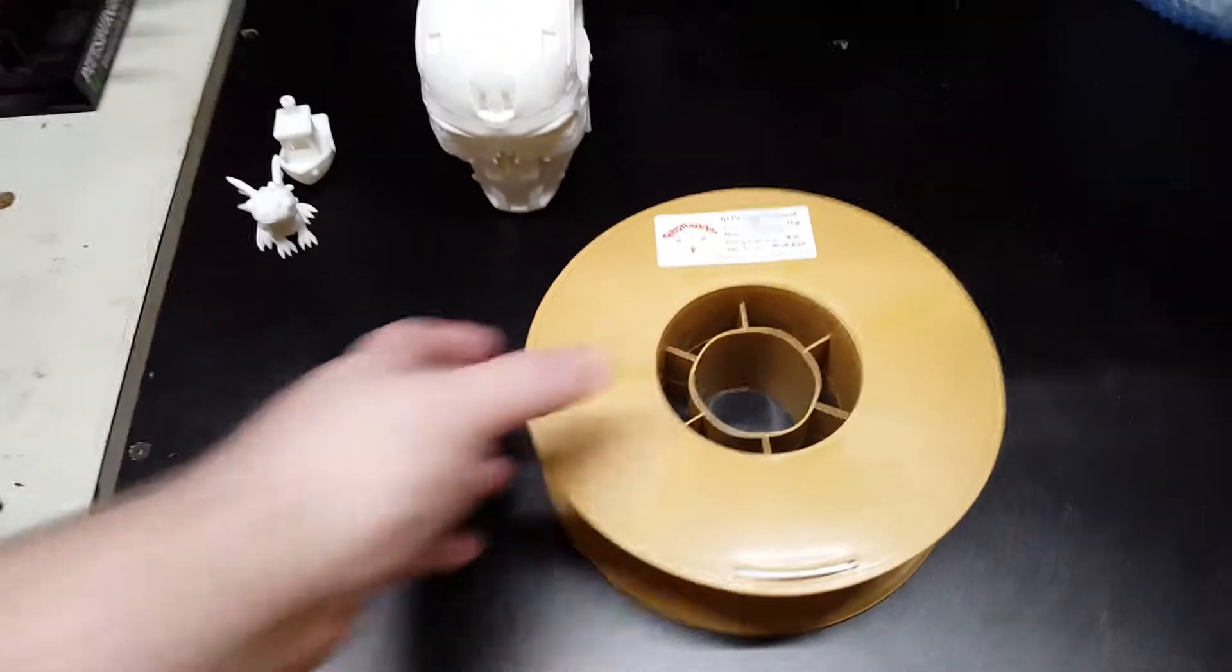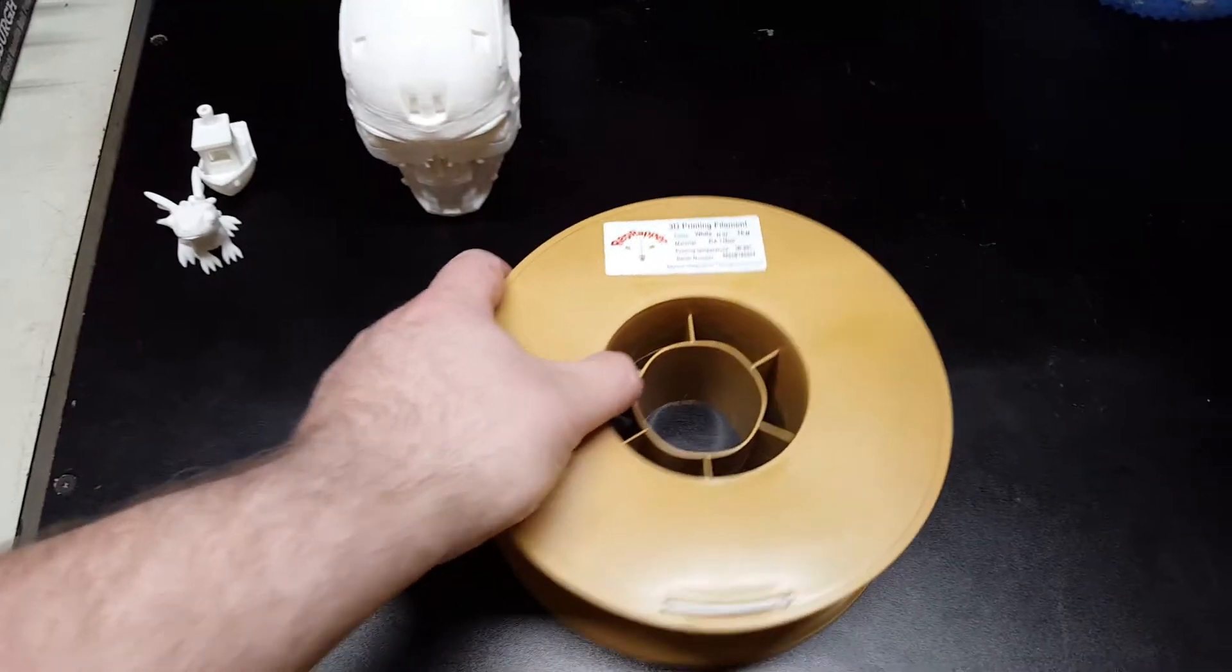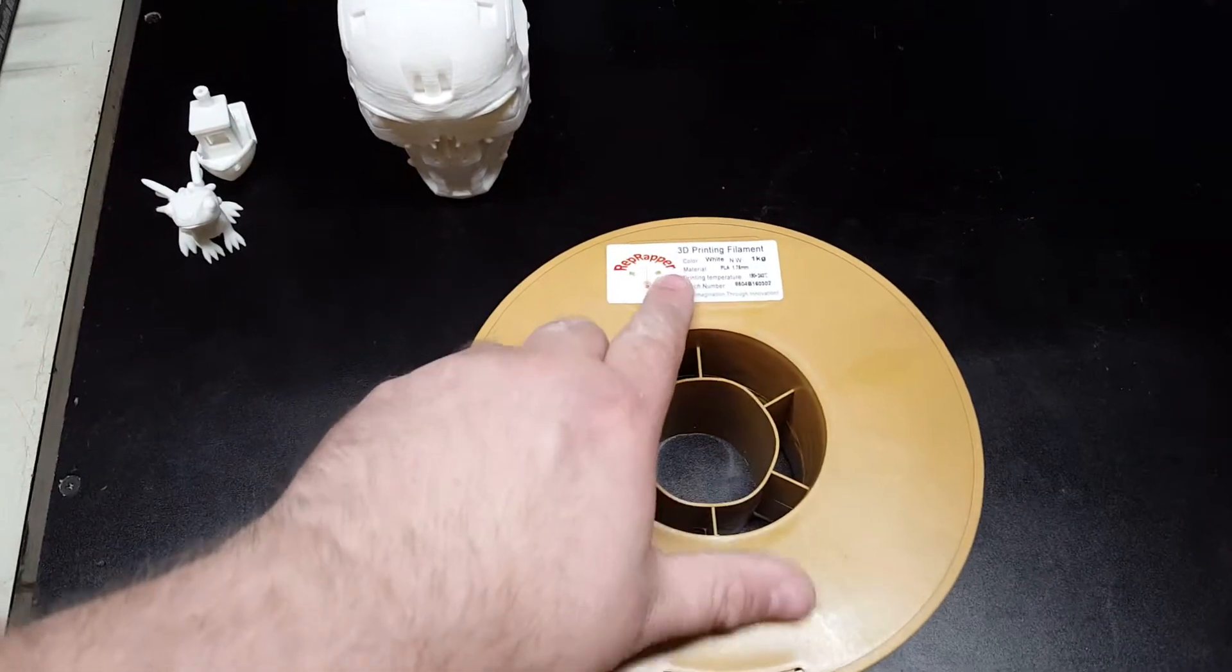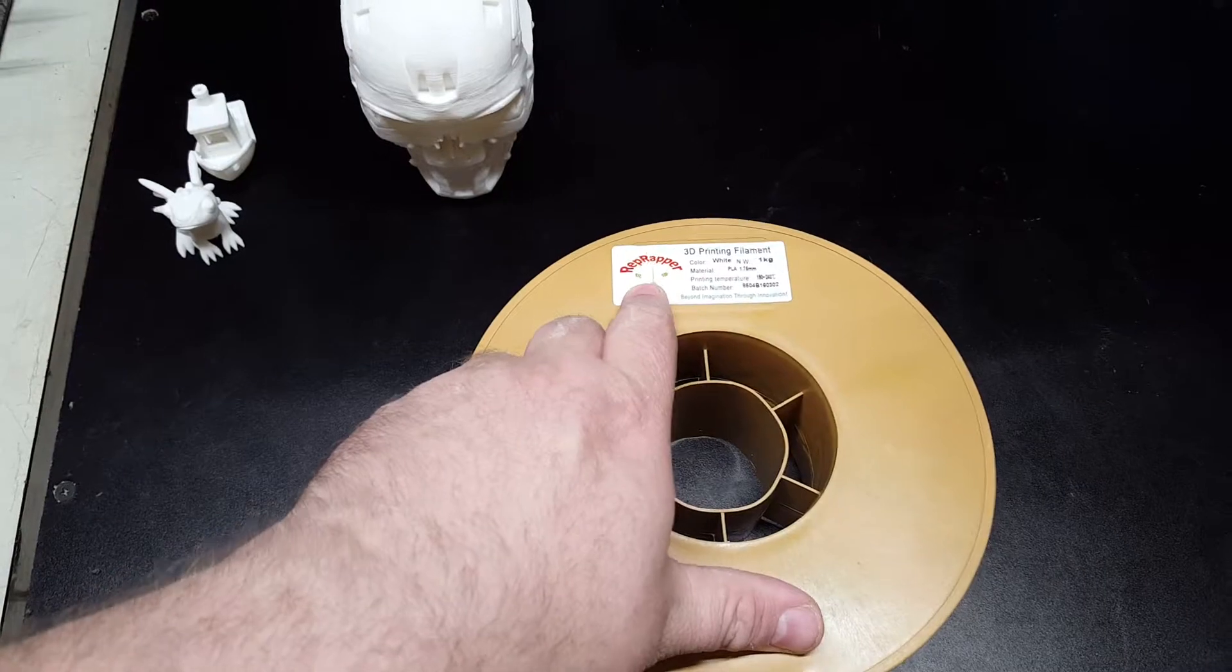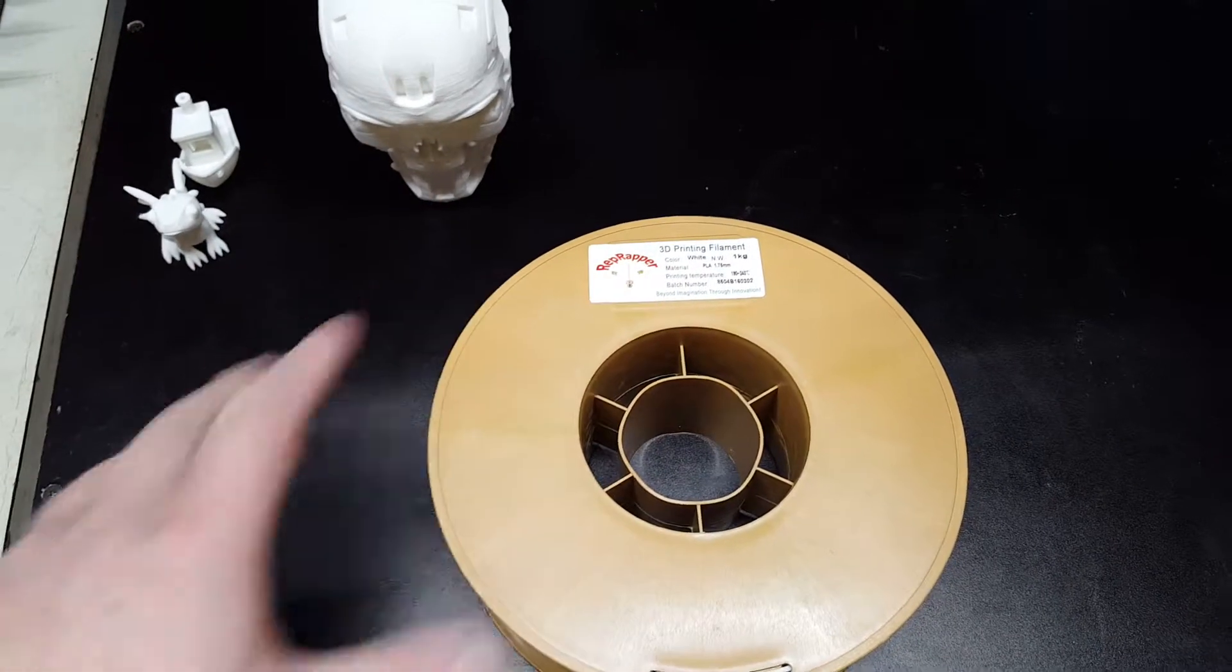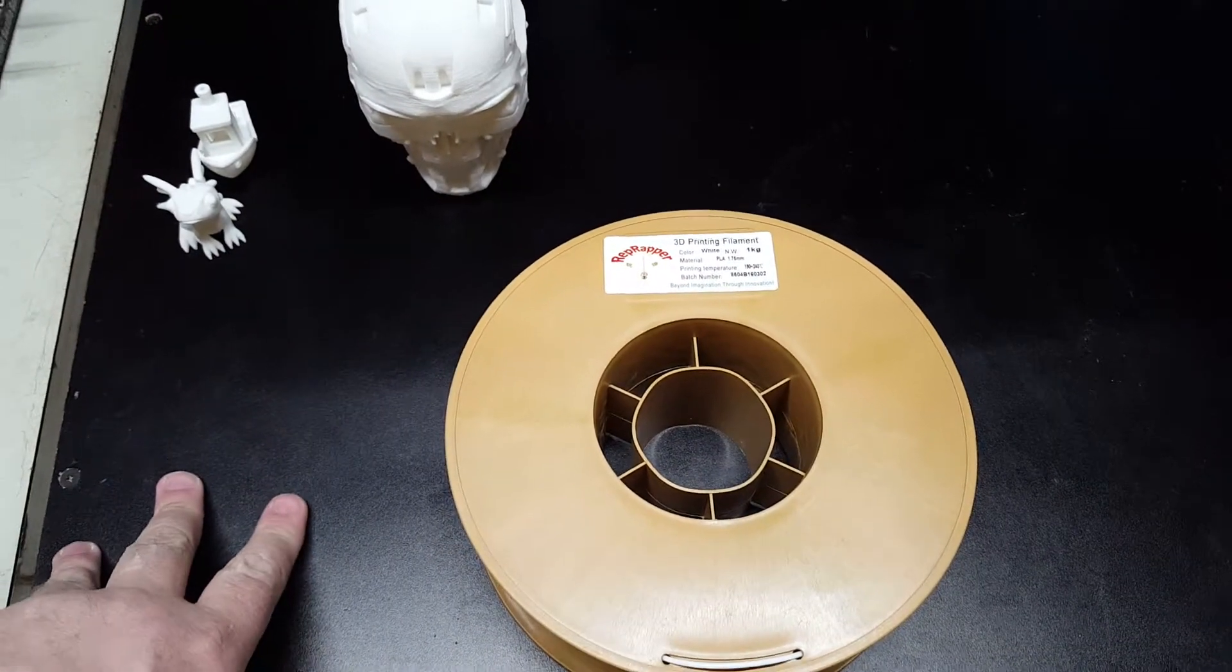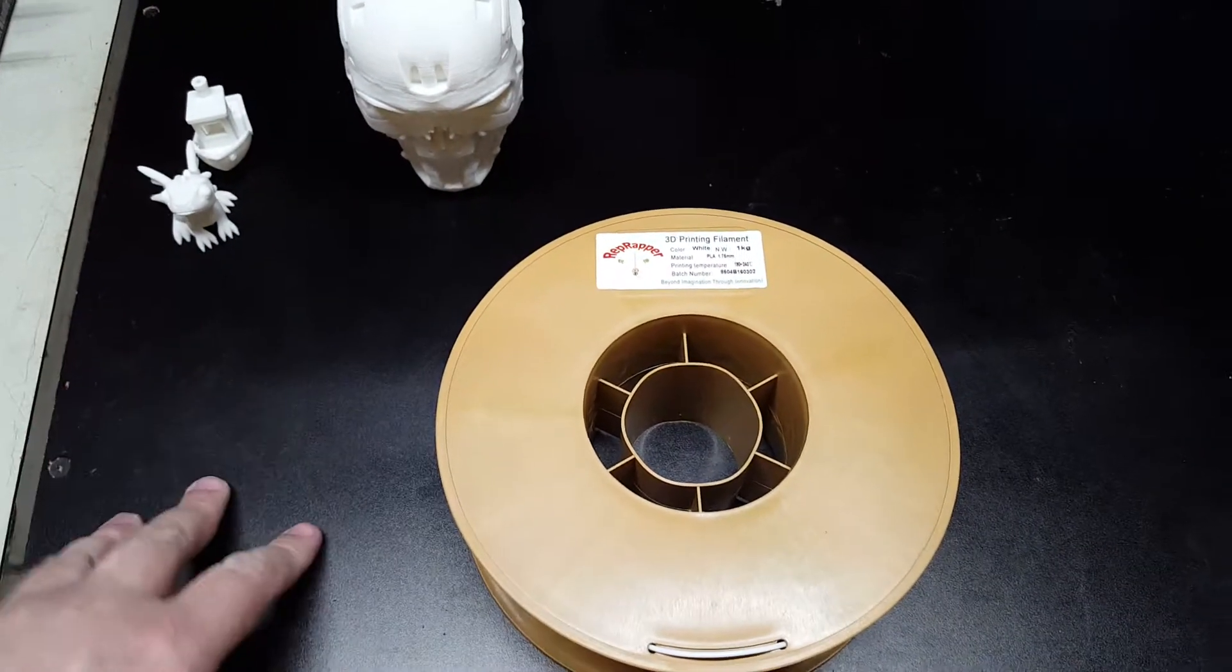Welcome back to the shop for another filament review. Today I'm reviewing a kind of a brand new budget filament.